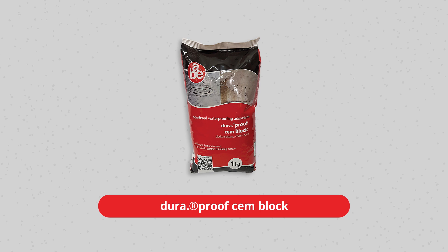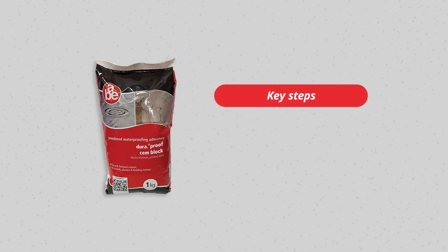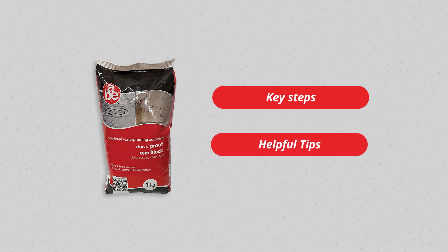This video serves as an instructional video on the key steps on how to use the product as well as helpful tips.